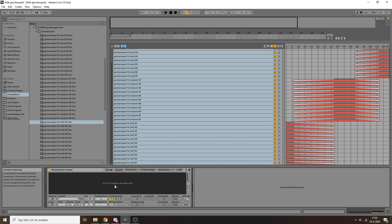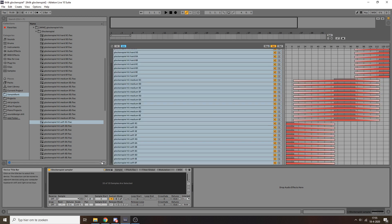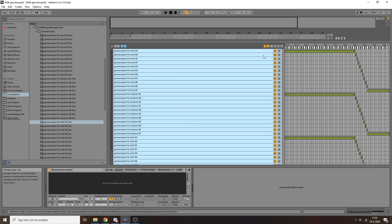So yeah, then you can just drag that into a sampler instrument, but then we have to set it up in such a way that it plays the correct sample under the right conditions. So you do that with this zone tab over here. You click this to expand this, and you get a whole list of all of the samples you've imported.